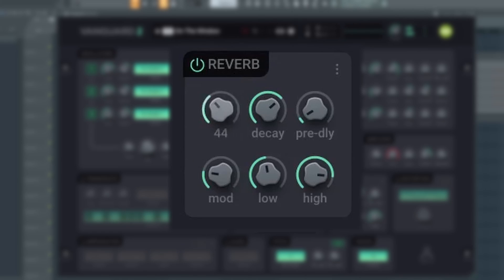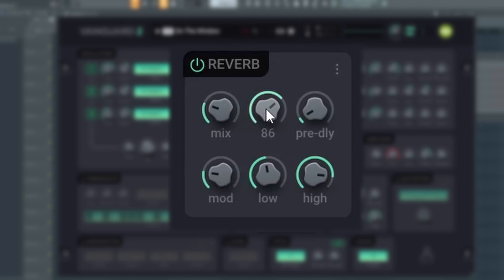Reverb applies a room simulation to your sound. Mix adjusts how much of the reverb effect to mix with the original sound, and you can adjust the level of decay.